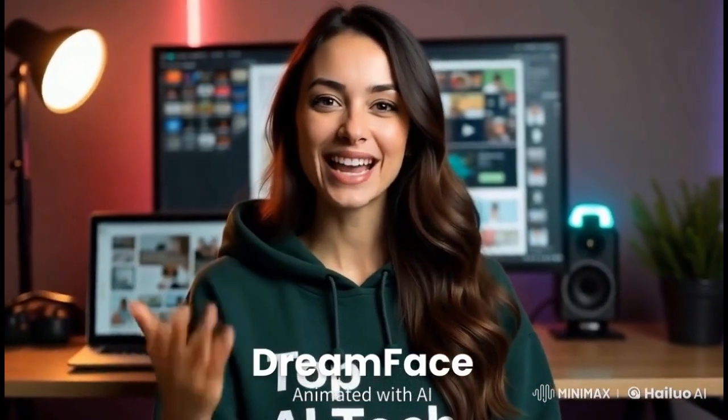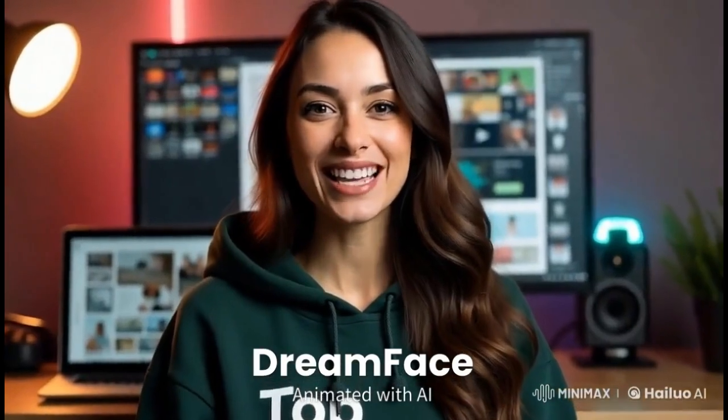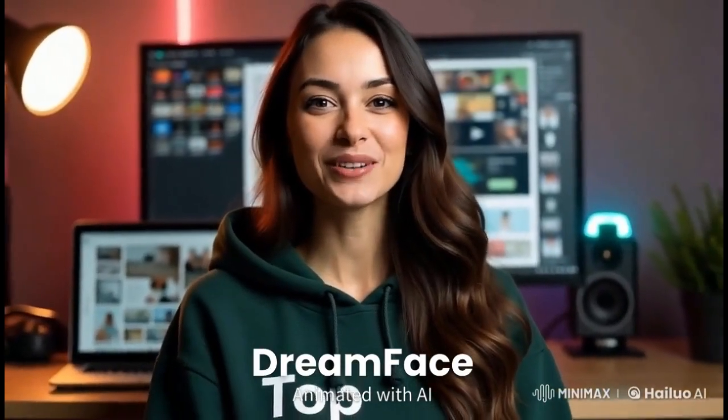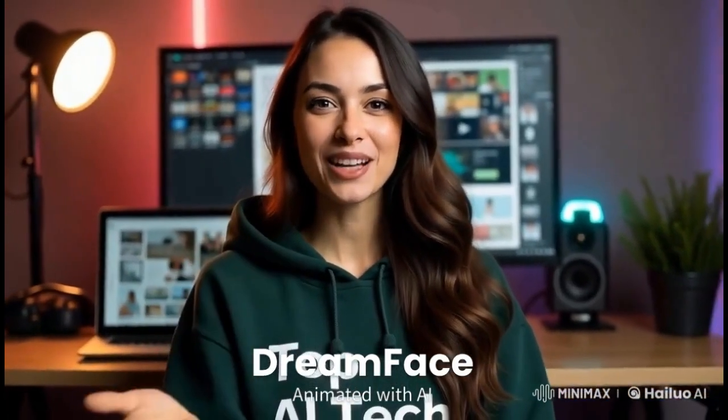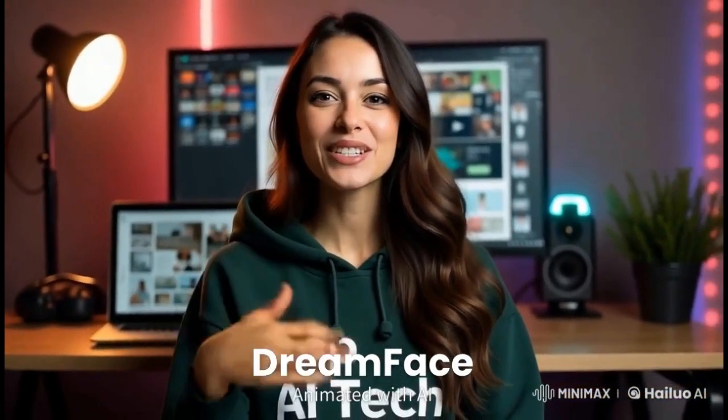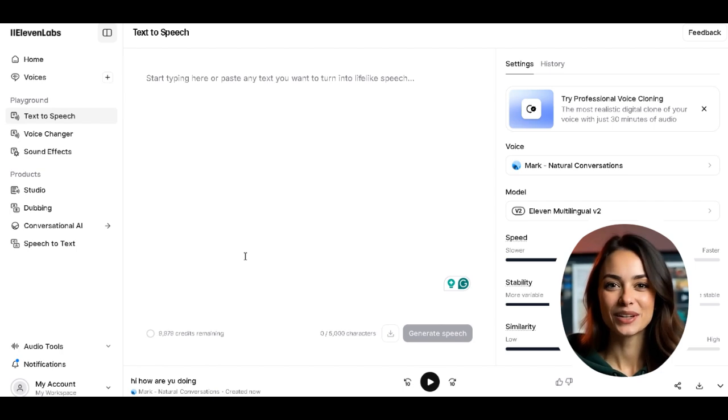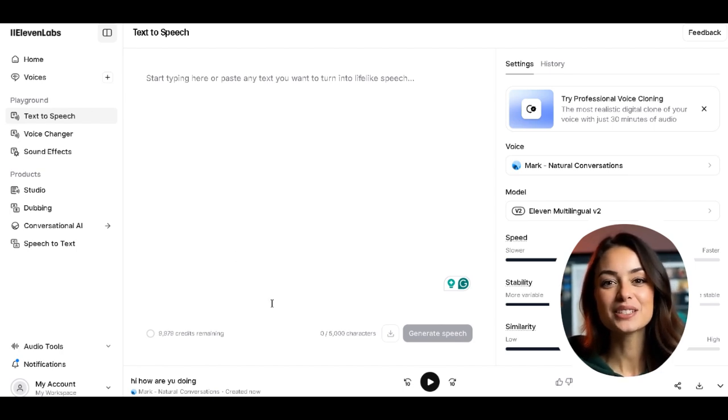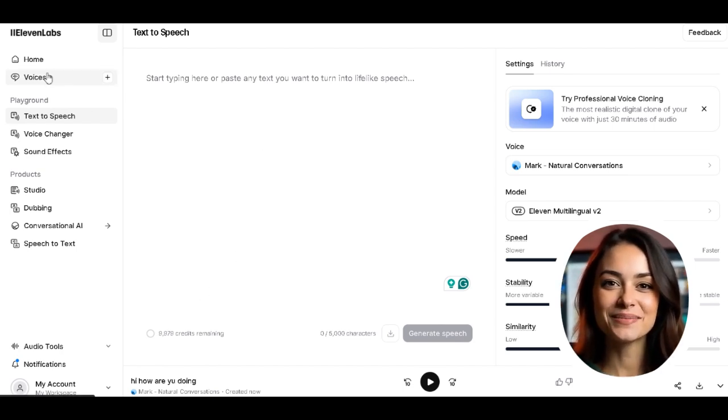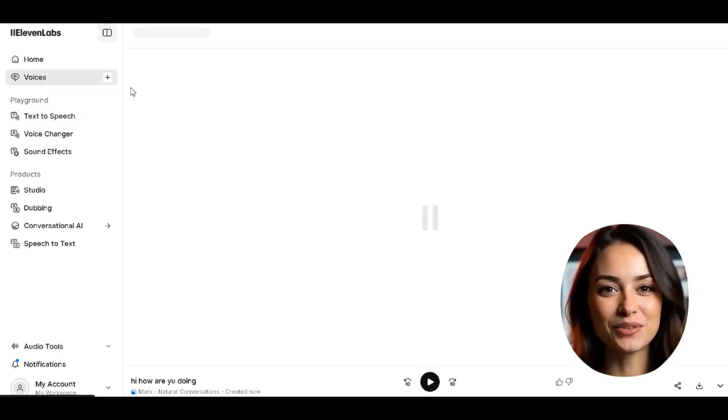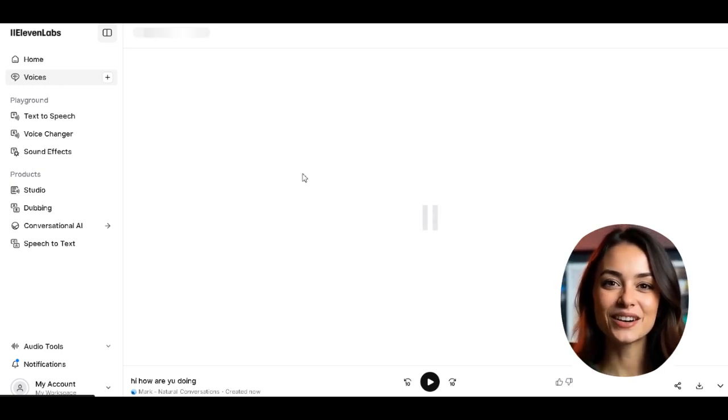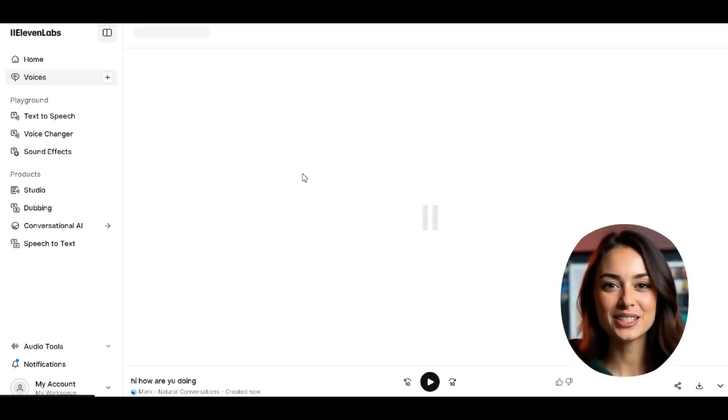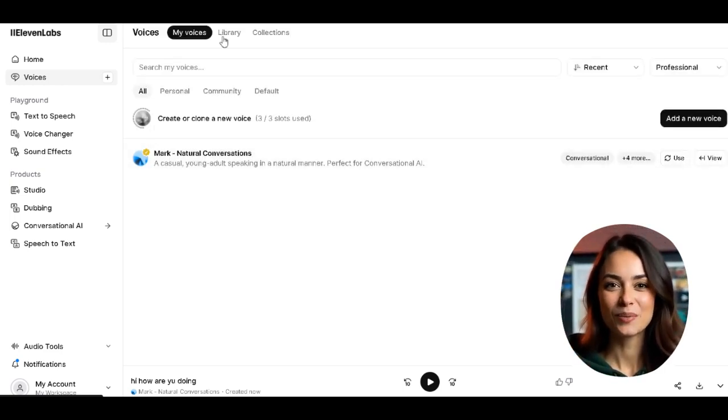Now let's not waste time. The next step is generating our script or voiceover using AI tools. You can use any AI voice generator you prefer. For example, I'm going to use ElevenLabs because no AI tool comes close when it comes to high quality AI voices.